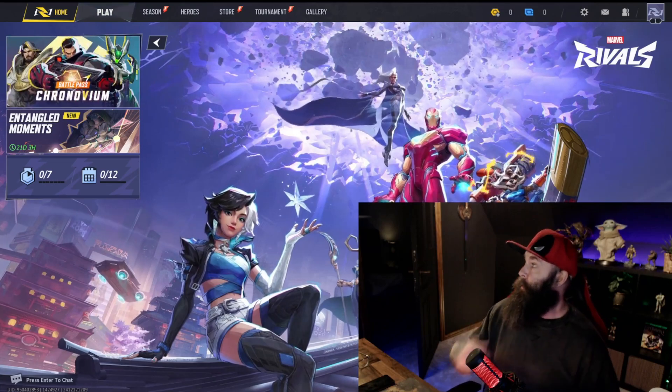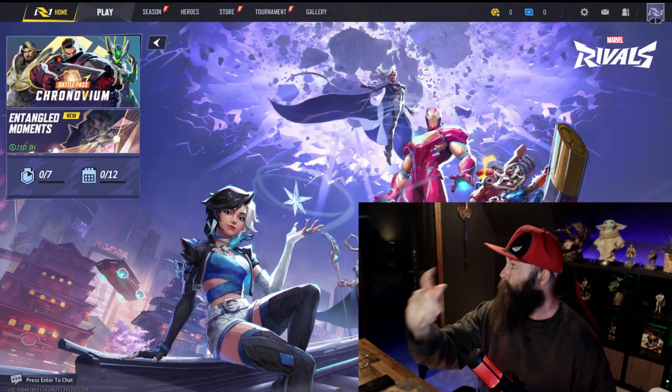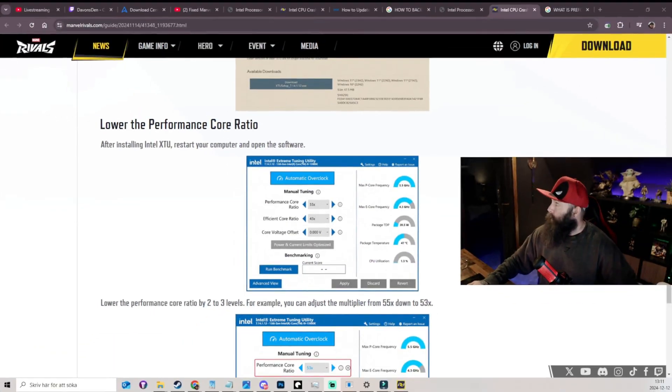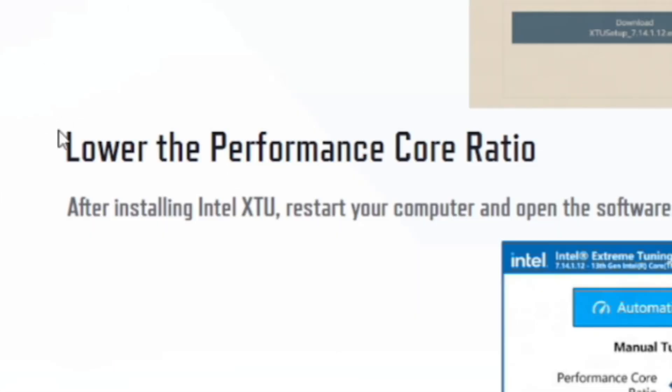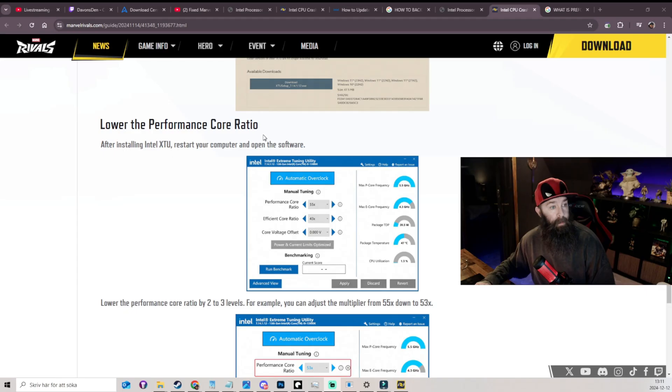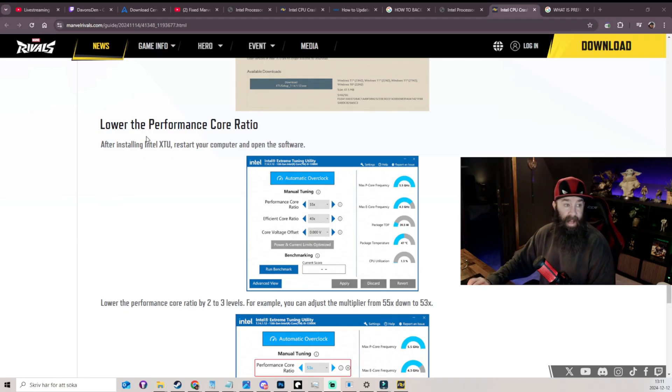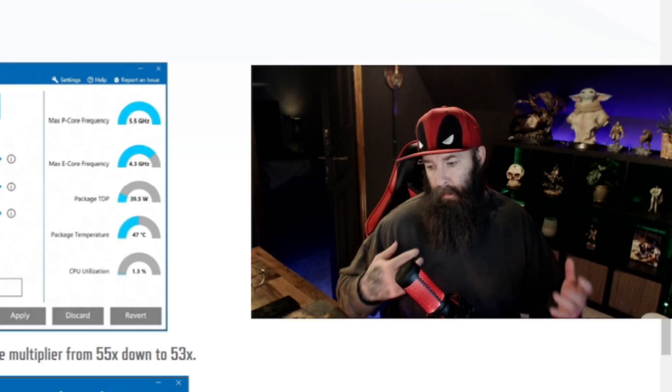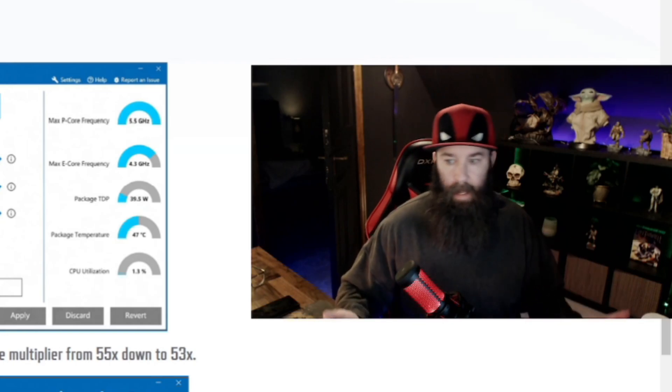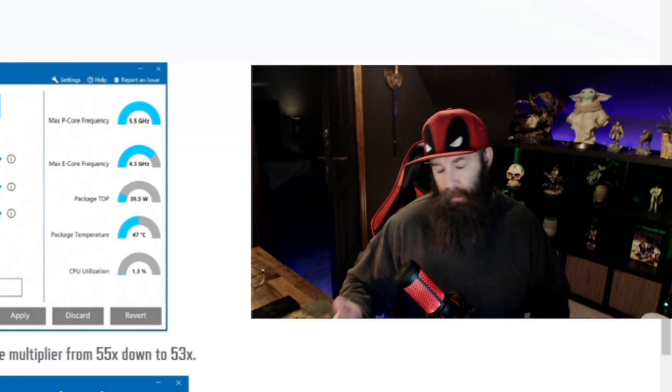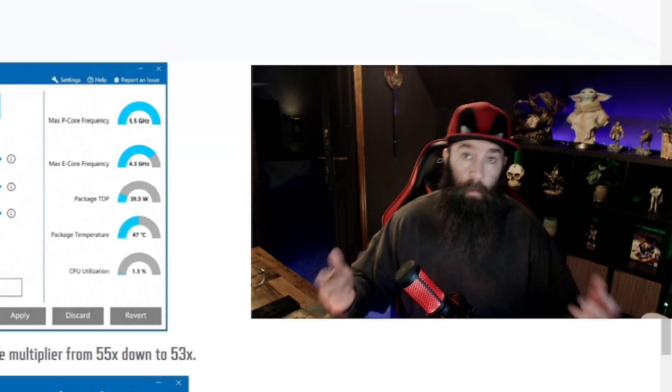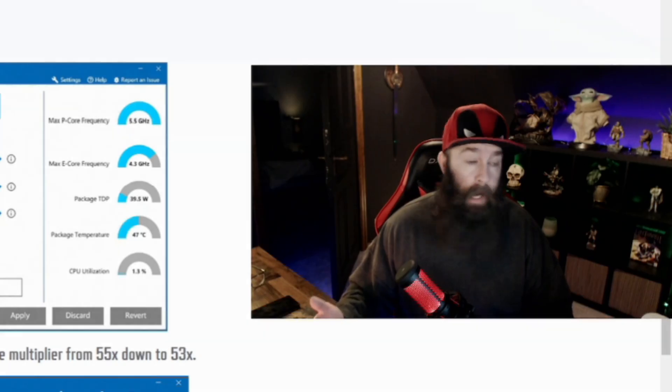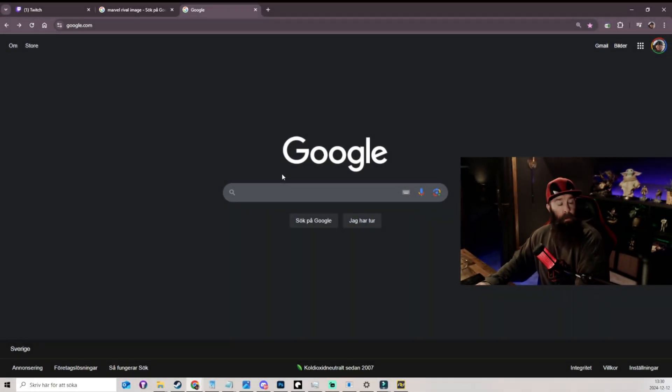Okay, so we're just going to take a little look right here. What they wanted to do is that you should actually go and lower the performance core ratio. By doing that, the CPU core ratio or multiplier is just determining the speed of a CPU, and sometimes when you lower it, it will actually help you out a little bit.